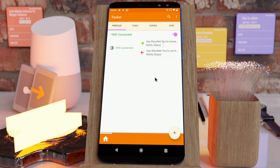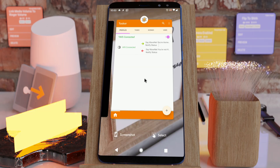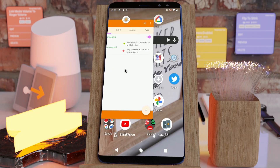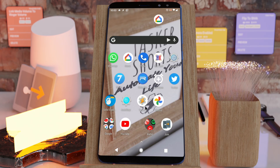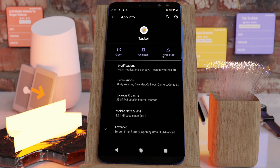But the problem is what happens if the condition changes and your phone is off, for example because you ran out of battery. Let's simulate this by force stopping Tasker. Let's force stop it, and this will simulate turning off your phone.